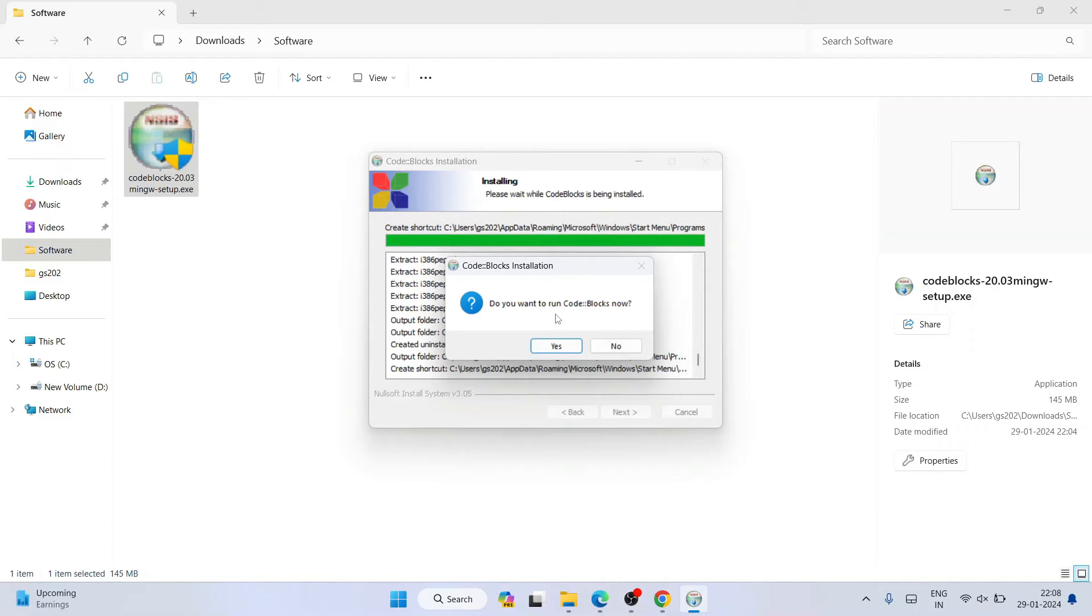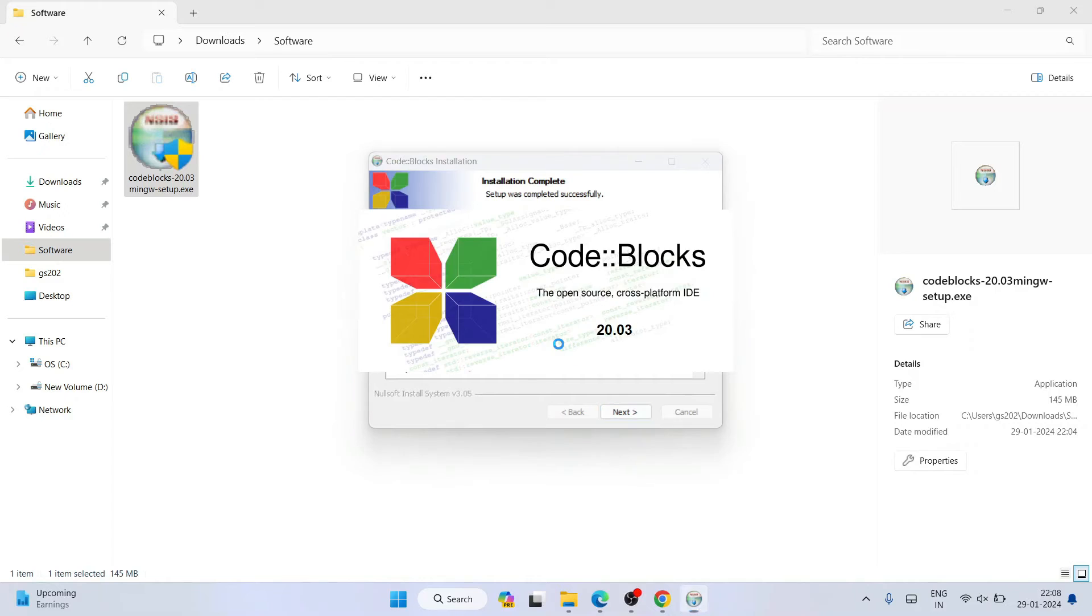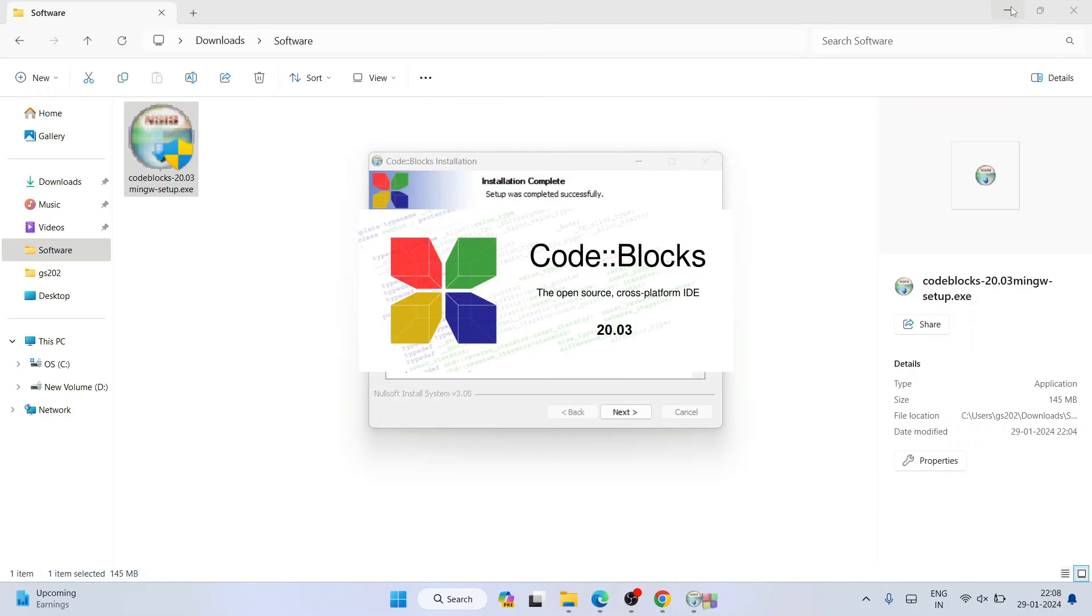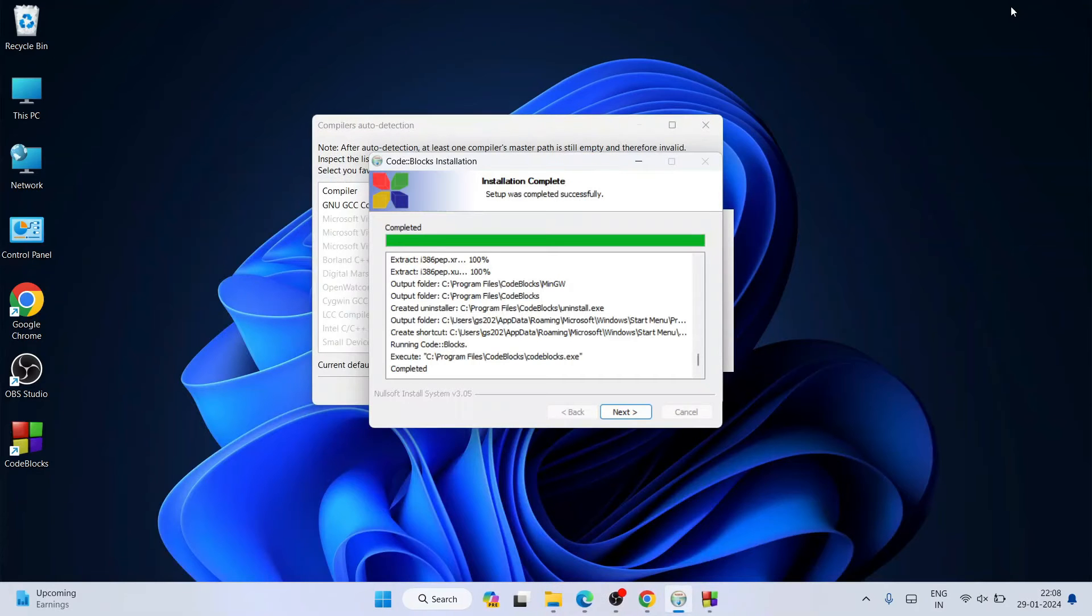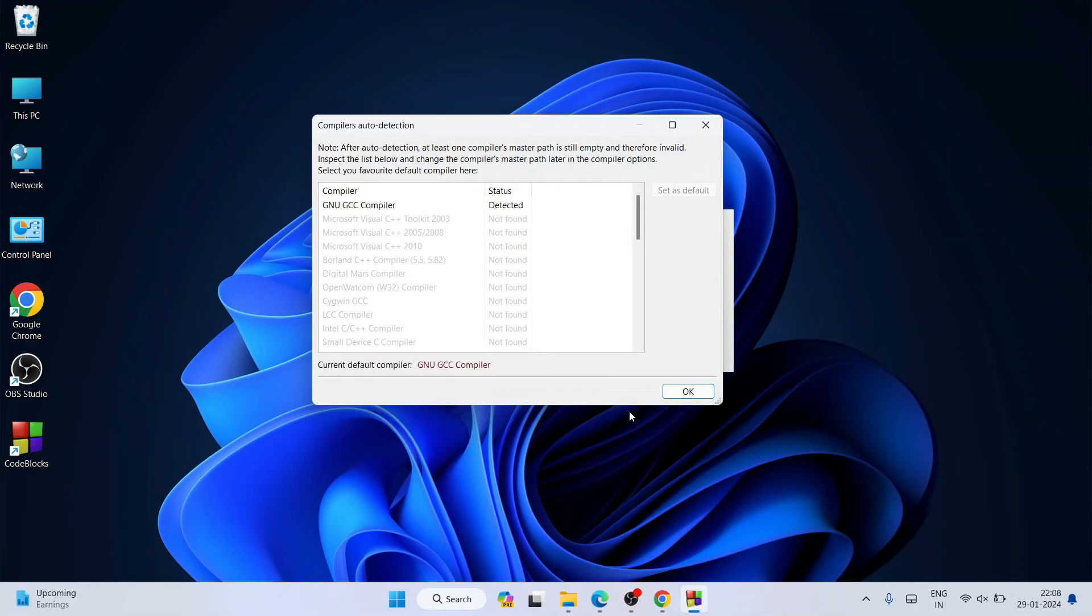You can see that Code::Blocks is almost installed. It is asking whether you'd like to run Code::Blocks now, so I want to click on yes. You can see that Code::Blocks is now launching. Let's minimize our download directory and here you need to just simply click on next, click on finish.